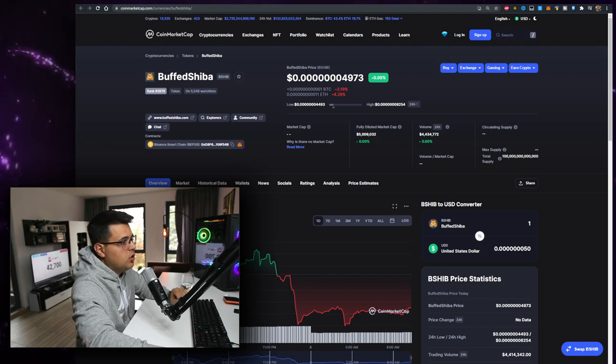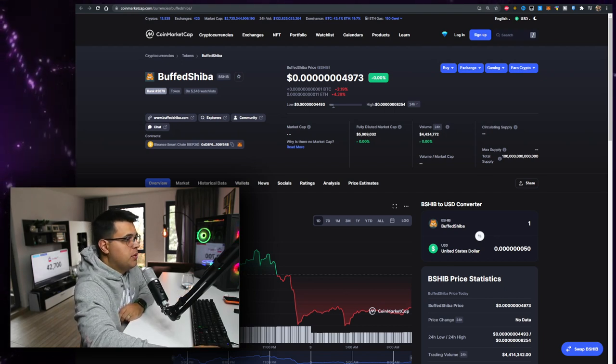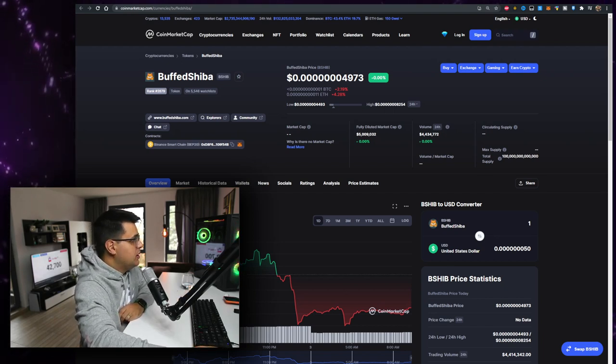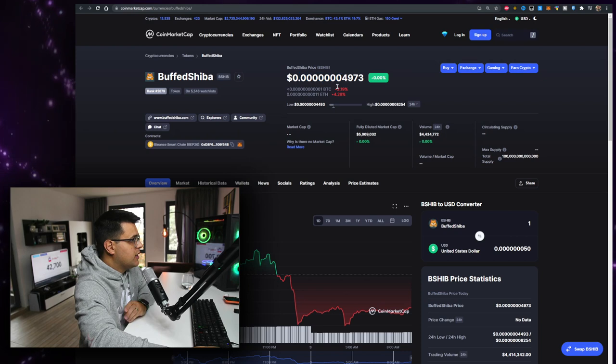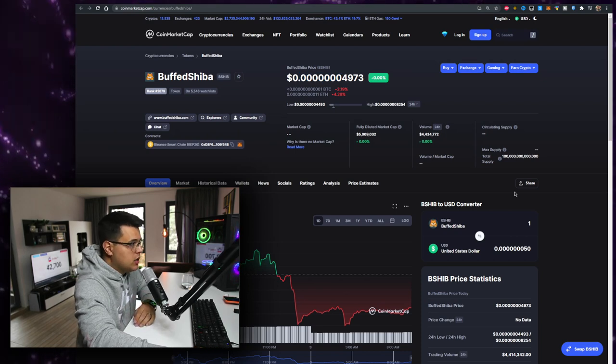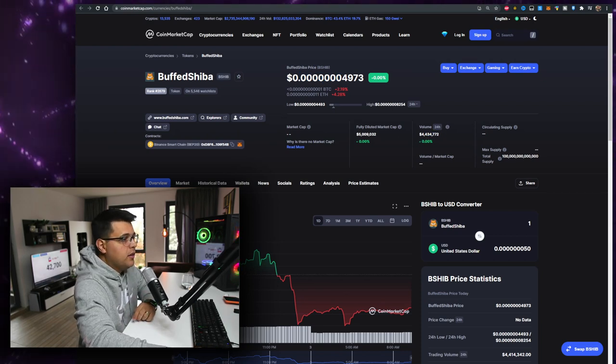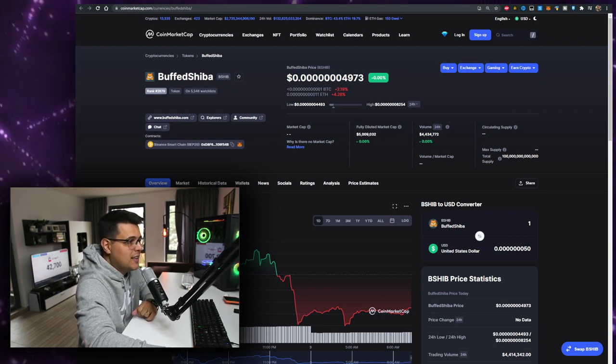The first token we'll talk about today is Buffed Shiba or BSHIP. This is the price where it's at - let me know what price it's at when you're watching the video, because the volume is very respectable at $4.4 million in the last 24 hours.